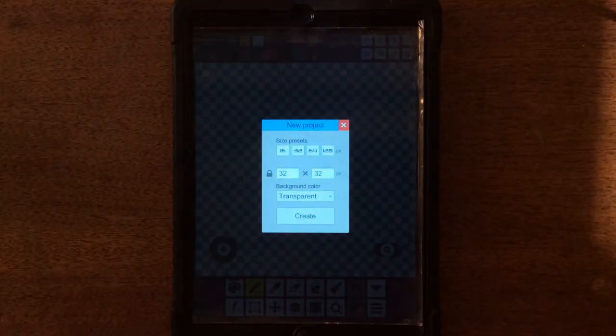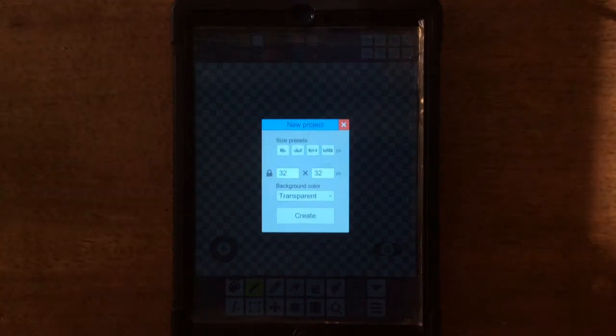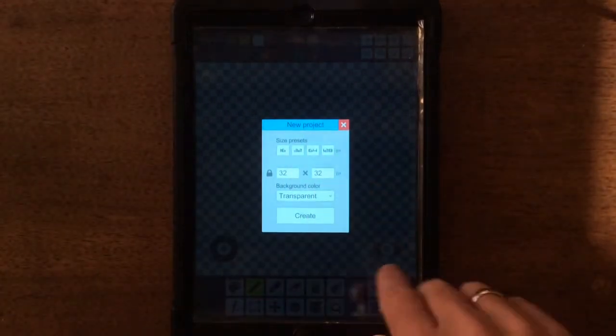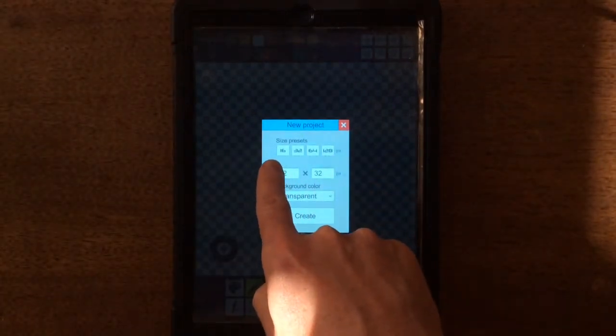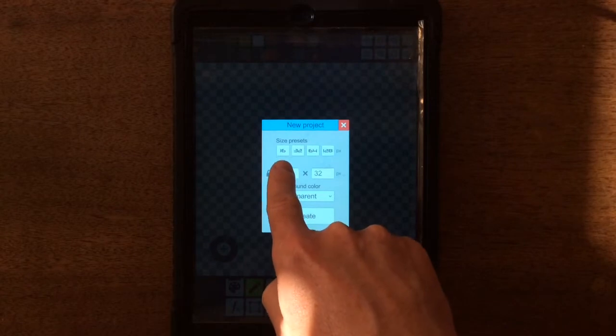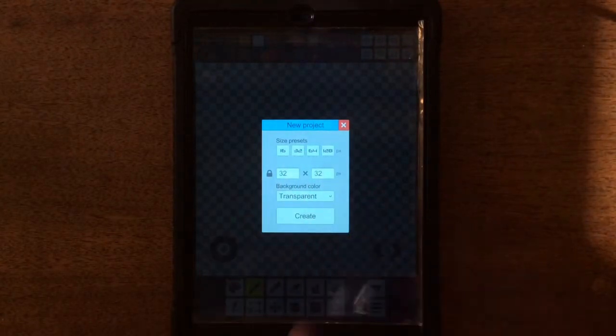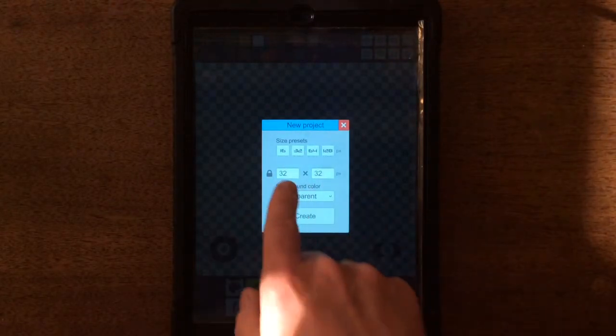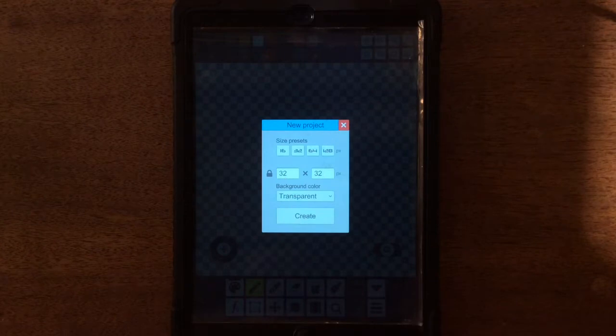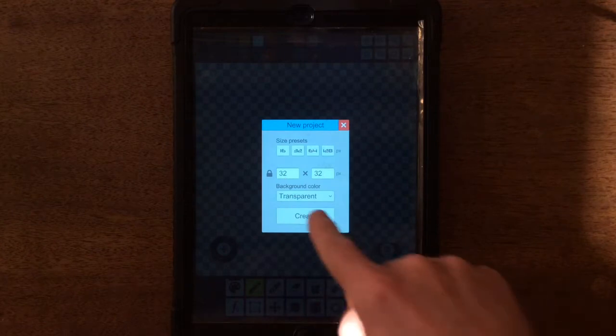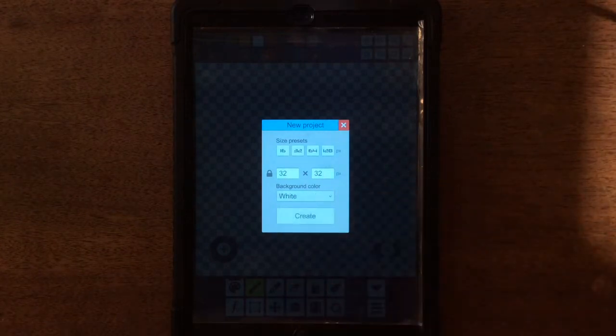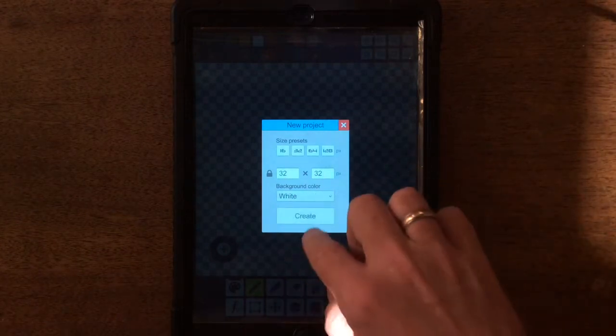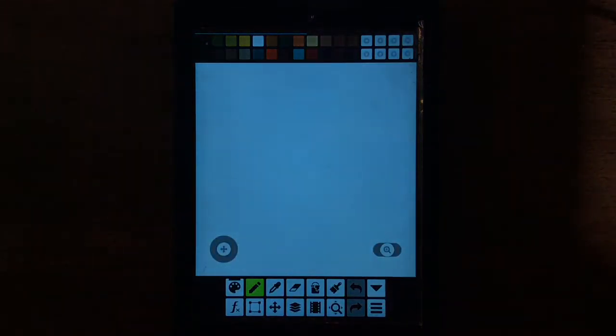So once you get this up, you can choose 16 by 16, 32 by 32, 64, and so on. But you can also change it too. They don't have to be square. You can have a transparent background, or you can do a white or a black background, and when you're ready, you hit create.